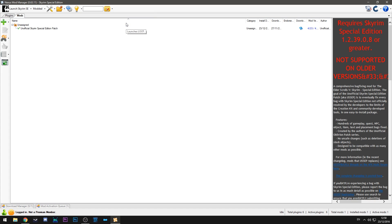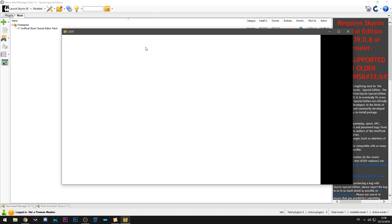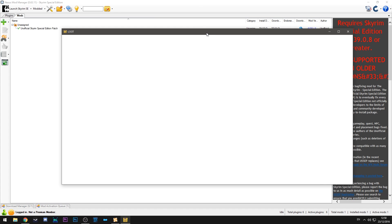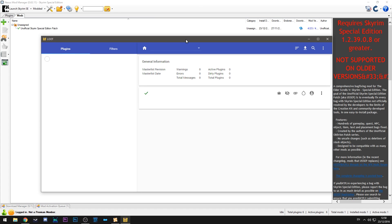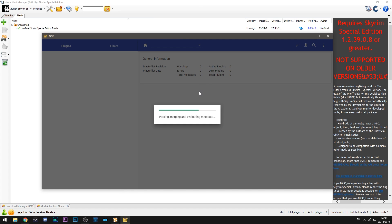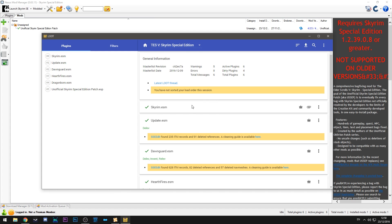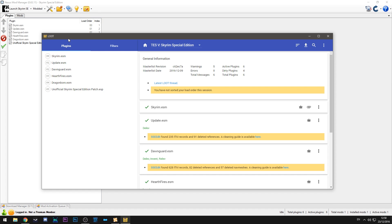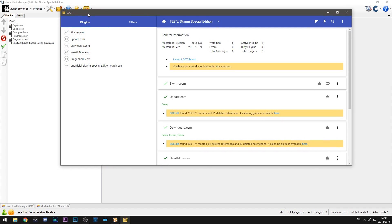So as I said we're going to launch LOOT and it will come up with this window. This is a very important window because it shows all the mods you have installed and the order they come in initially. So you can see here the list of everything we have in the plugins. So that should match whatever is here. And if we open it up, double check. Skyrim, Update, Dawnguard, Hearthfires, Dragonborn, and then the unofficial patch. That is correct.